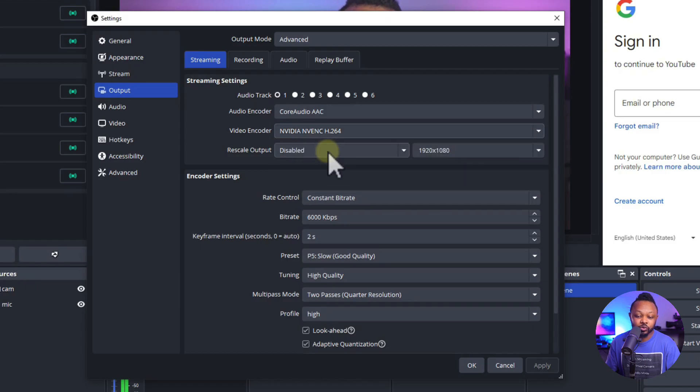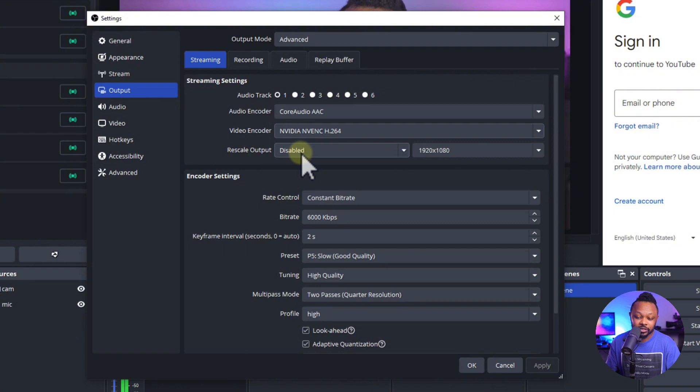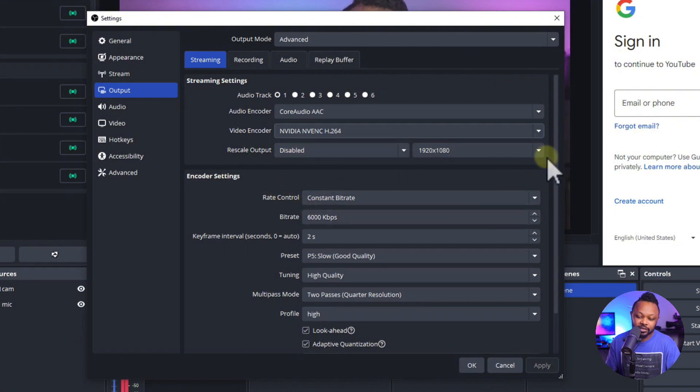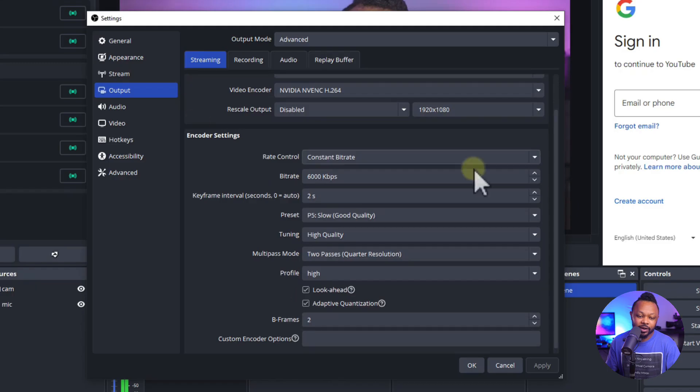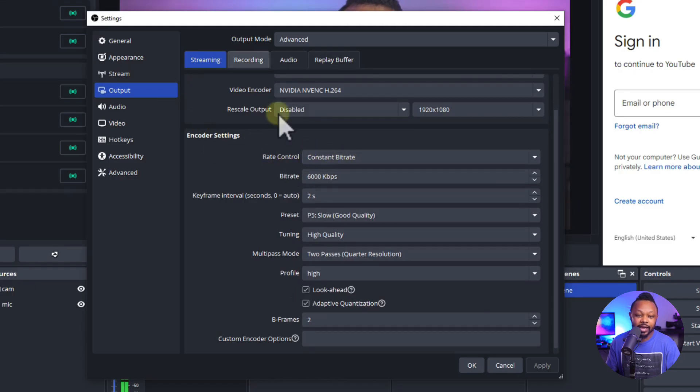So make sure you choose this and then rescale output, just leave it the way it is. Just make sure it's disabled. You don't need to do anything. Encoder settings, this is the key, right? You want to go to encoder settings, make sure you choose constant bit rate.